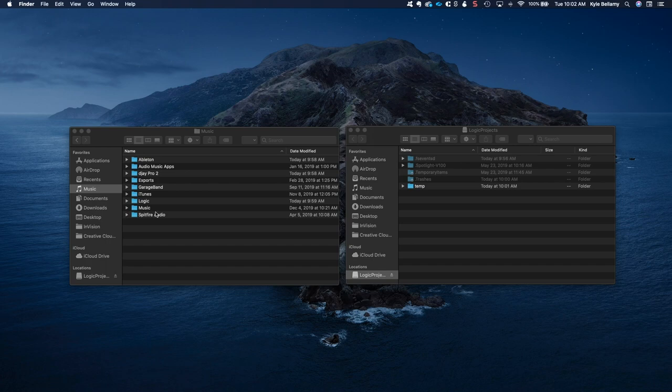Now there's a number of things you can move. You can move all the Logic samples and a lot of other stuff, but if you just want to move your projects...